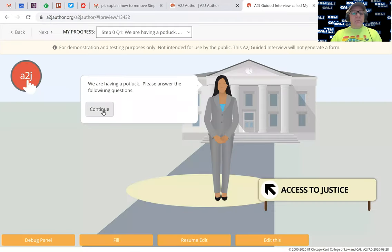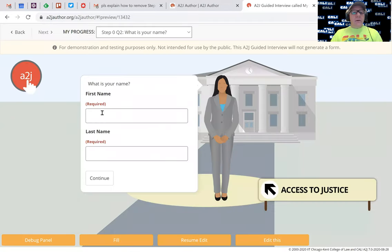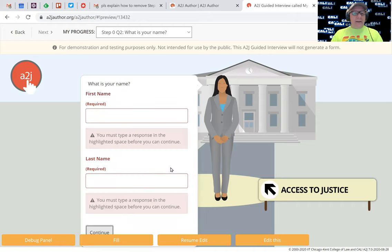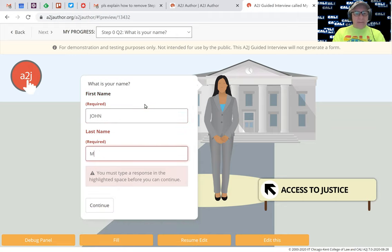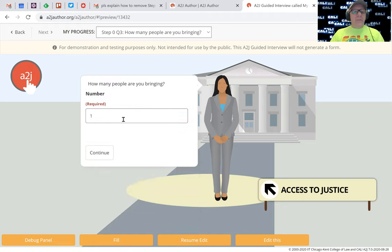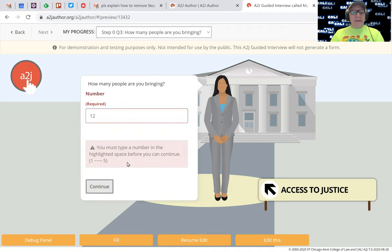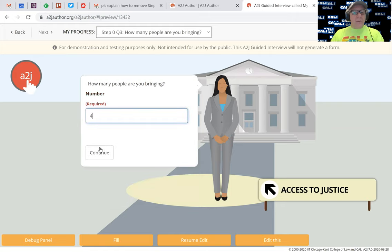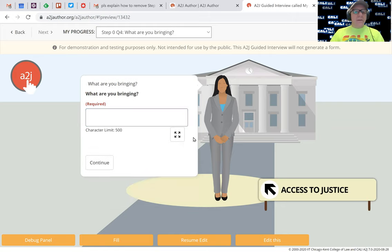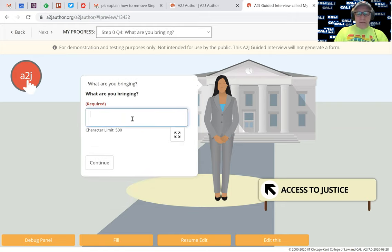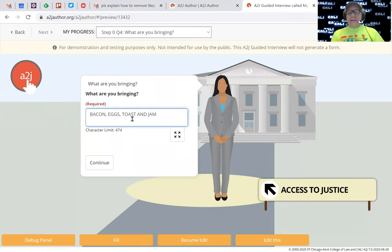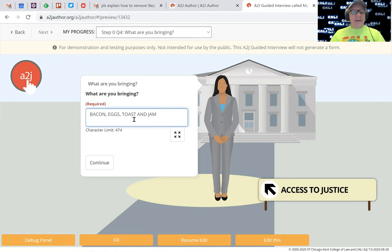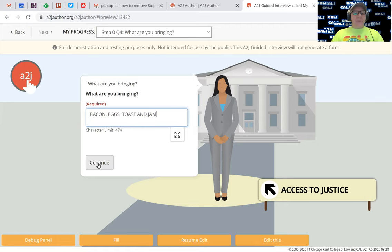Now we'll hit preview. Here it is. I'm going to not type anything in and hit continue. Yep, it was required, so it's bothering me. My name is John. My name is Mayer. I'm going to hit continue. Number of people, I'm going to put 12, hit continue. Yep, remember I put that limit of one to five in there, so I'm going to say four. Continue. What are you bringing? Bacon, eggs, toast, and jam. I could test this by trying to copy and paste more than 500 characters in, but it says my character limits - I got 474 characters left, I'm good.